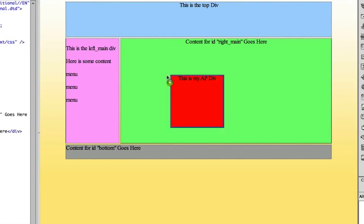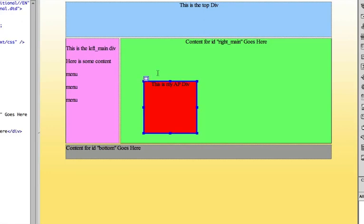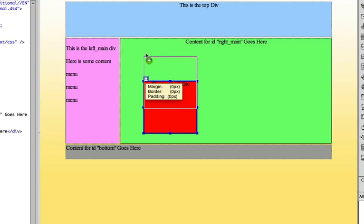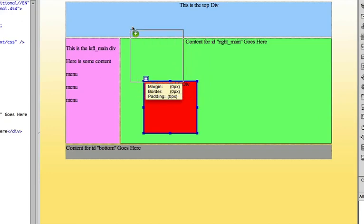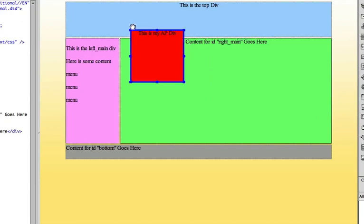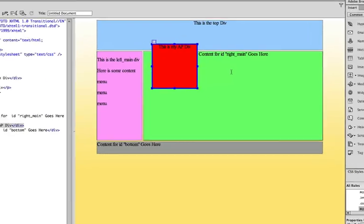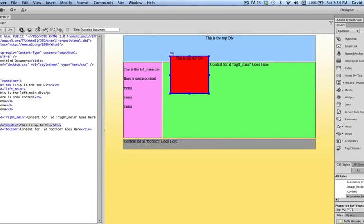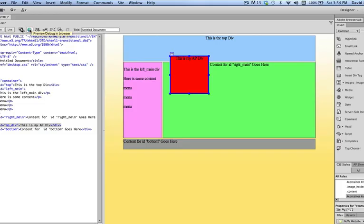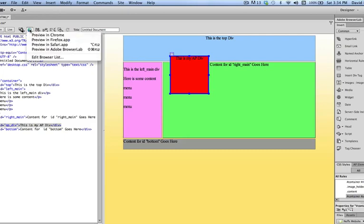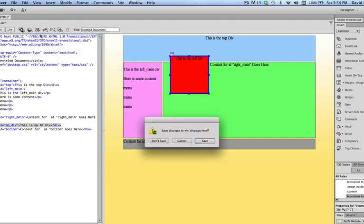Now, you're thinking, wow, this is great. So I can just create divs and put them wherever I want and just build my divs this way. Well, yes and no. If I position the div here on the page, watch what happens now when I preview it in the browser. So now I go up to the globe, pull down menu to preview, and I'm going to preview it in Chrome this time instead of Safari.